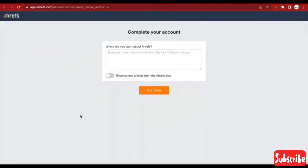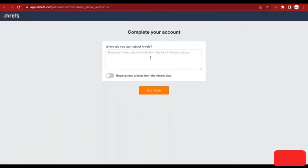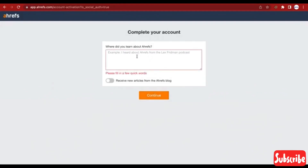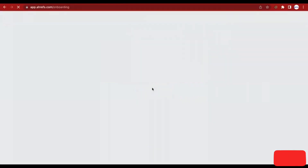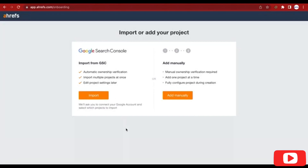Now you need to complete your account. Where did you learn about RFS? Let's just type 'online' and click on Continue. On the next page you need to import or add your project.